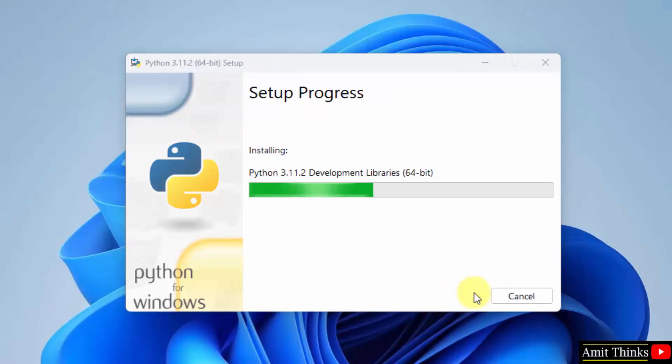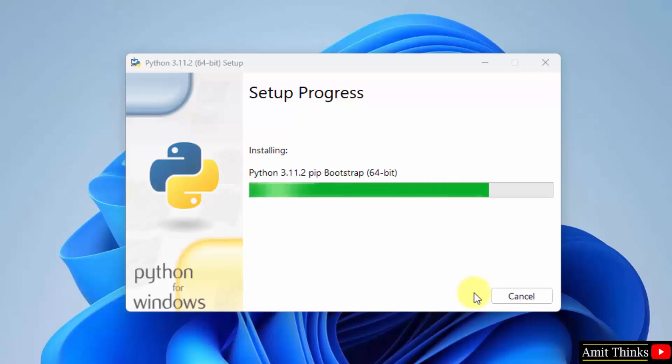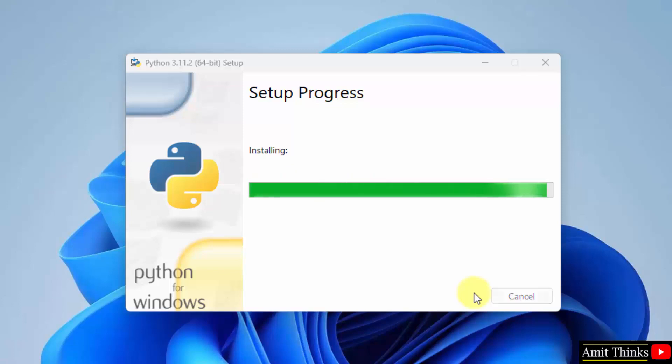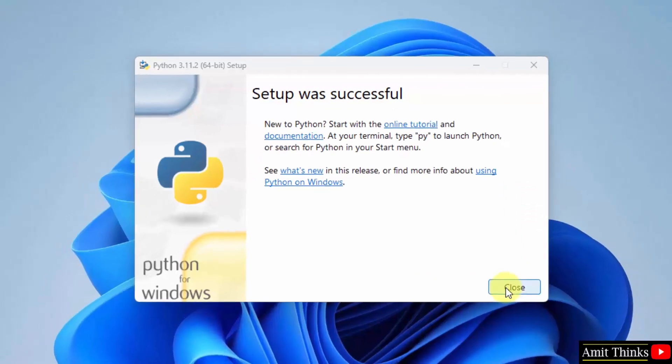Now the setup will begin. Now guys, the setup is successful. Click on Close.